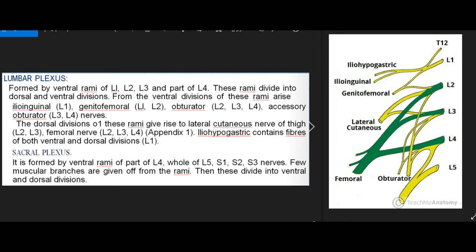From the ventral divisions of these rami arise: ilioinguinal (L1), genitofemoral (L1, L2), obturator (L2, L3, L4), and accessory obturator (L3, L4) nerves. From the dorsal divisions arise: lateral cutaneous nerve of thigh (L2, L3) and femoral nerve (L2, L3, L4). The iliohypogastric contains fibers of both ventral and dorsal divisions (L1).